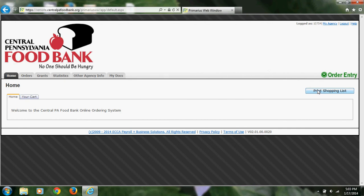If you already have an appointment or a scheduled delivery, you will click on Order Entry on the right side of the page.